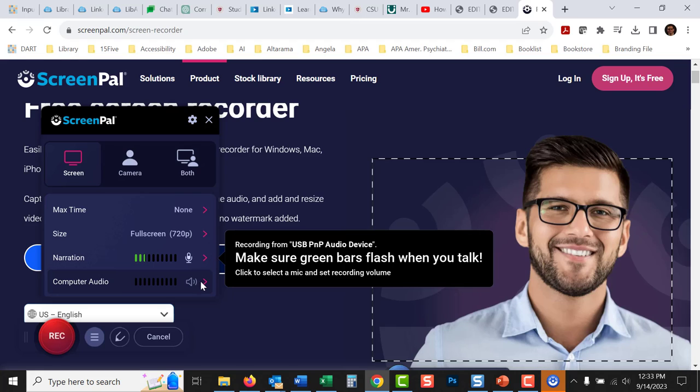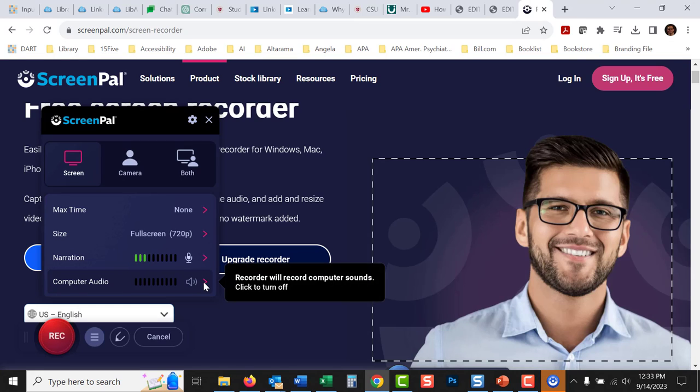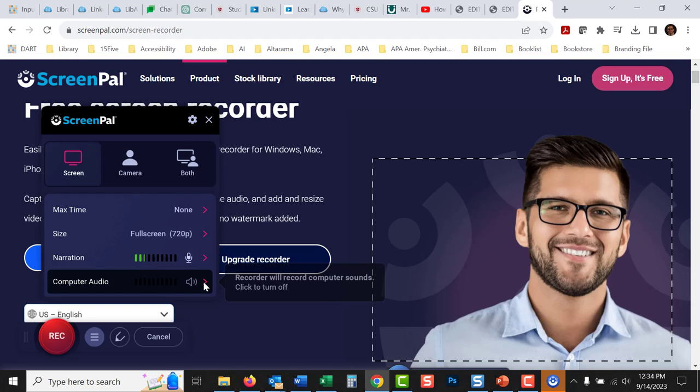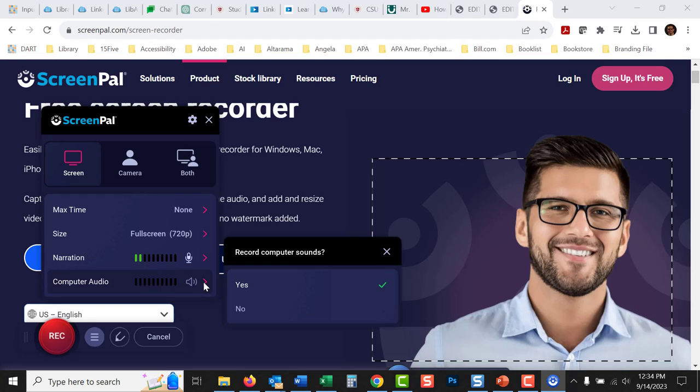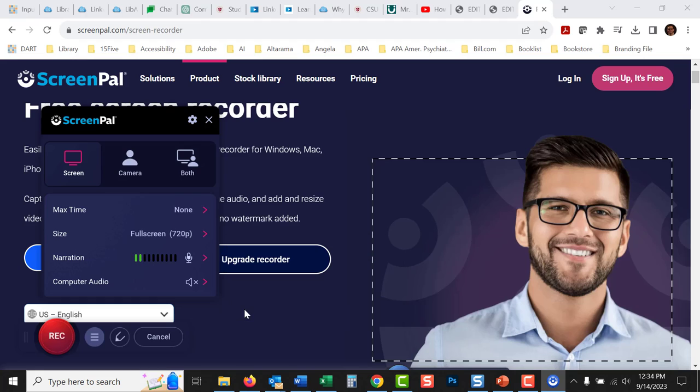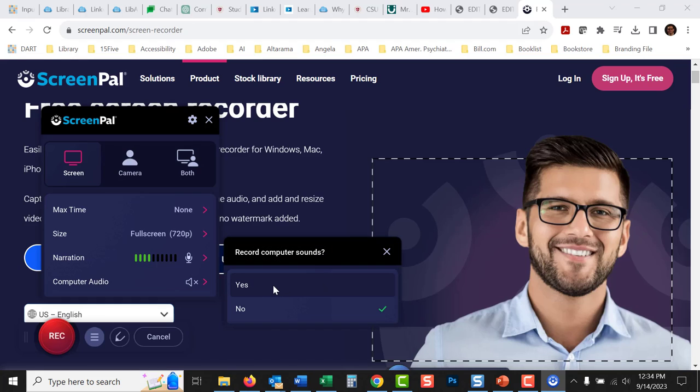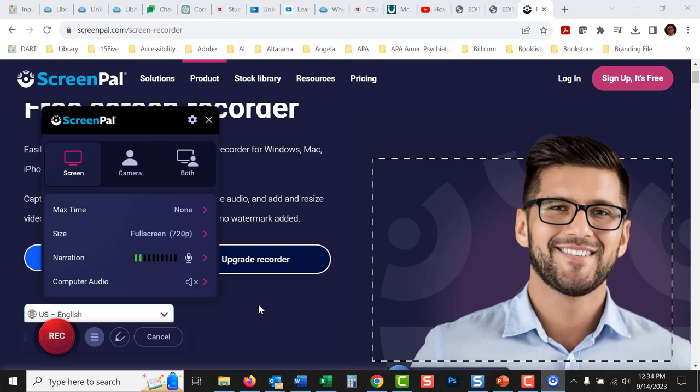You can add computer audio to this if you want music that's playing on your computer to go. I have that turned, I'm going to turn that off because I don't have anything, but you can turn that on. It's by default on. If there was like another video you wanted to play while you were doing or sounds from your computer, but I'm going to leave that at no for now.